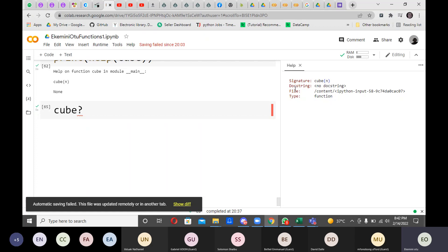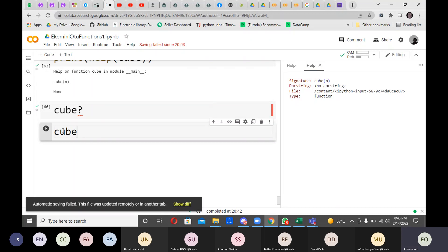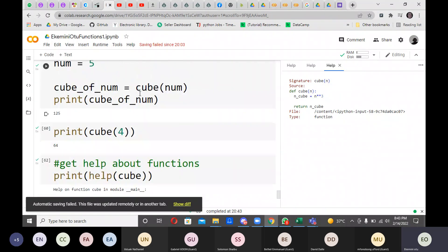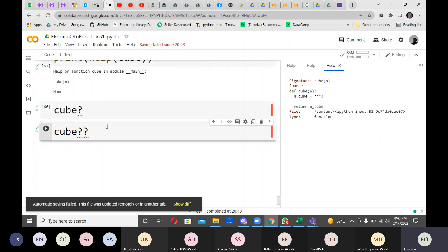You can see it's trying to tell you there is no docstring because we haven't done it yet. The file it's in is IPython, the type is a function. If you want more detail you can use a double question mark — cube?? — and run it. You can see it brings out more details: it shows that you defined cube, n_cube equals n to the power three, and you return the cube. That's exactly what the double question mark tells you.